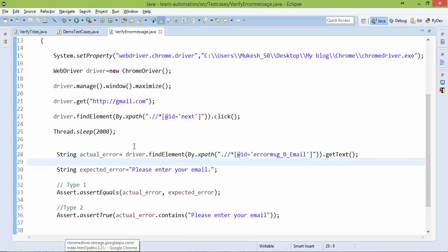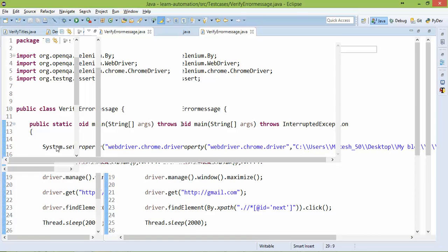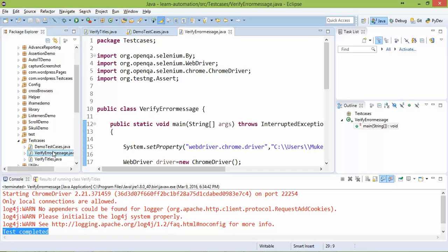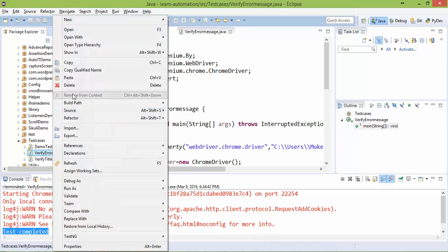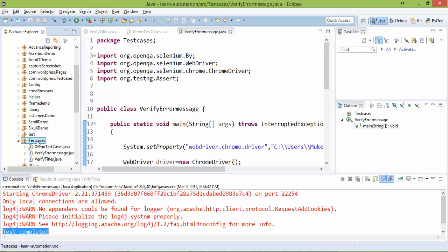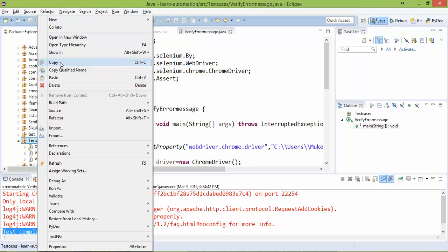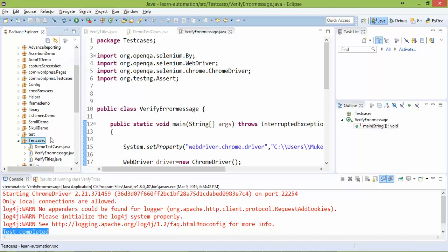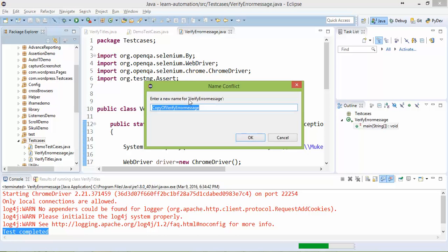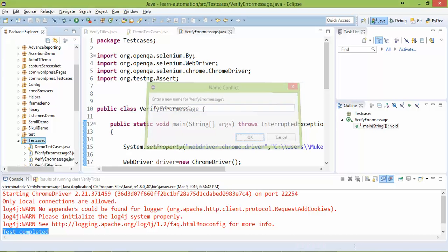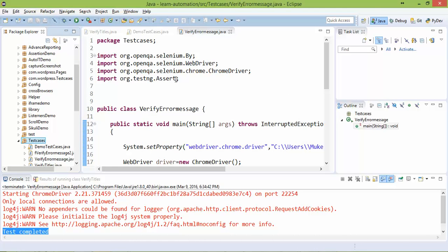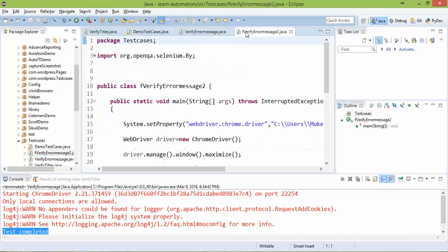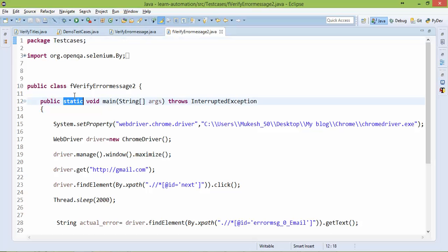So this is one way and another way using get attribute and this is interview question that you like, do we have any other way to verify error message to capture the error message without using get text method? We need to copy this one and we need to paste here, verify error message to. And this time I will convert this program into test engine.